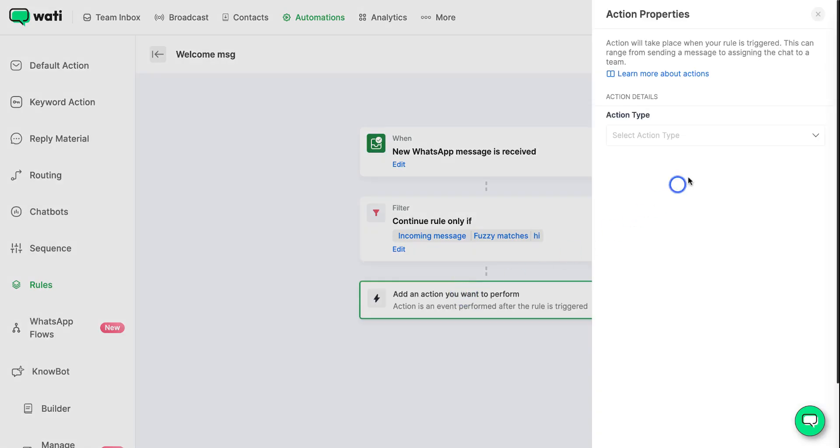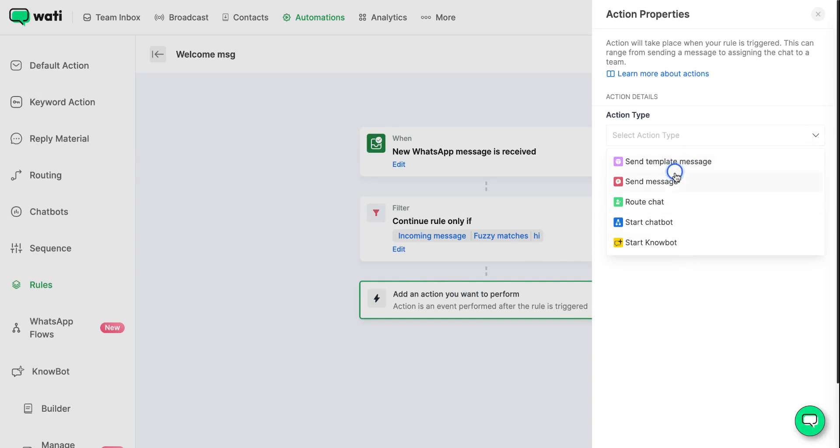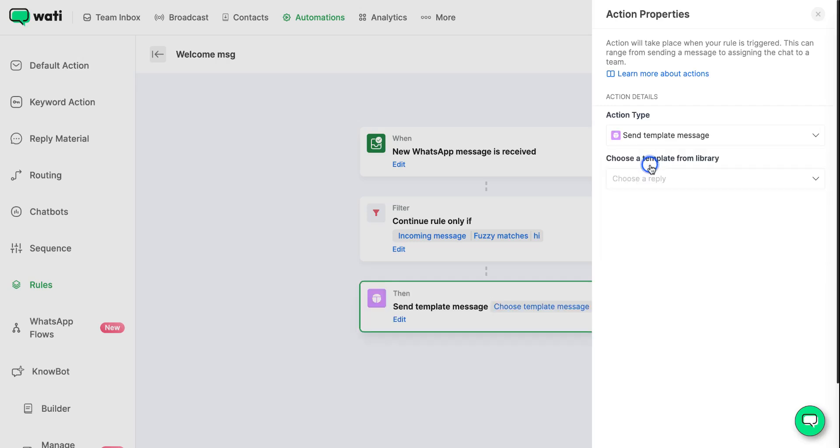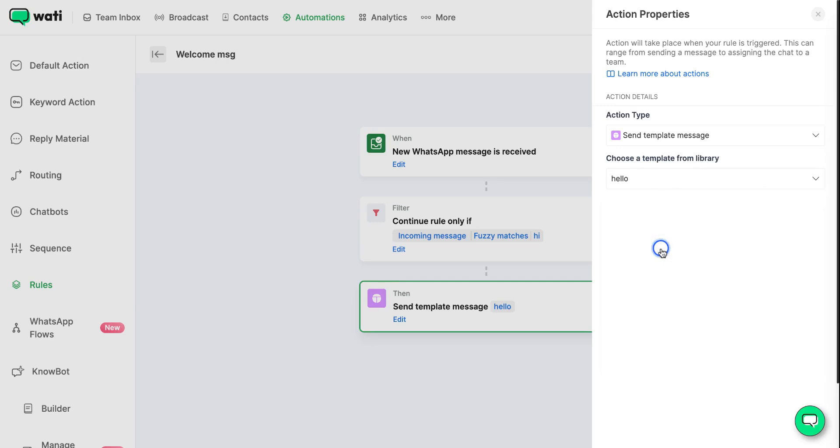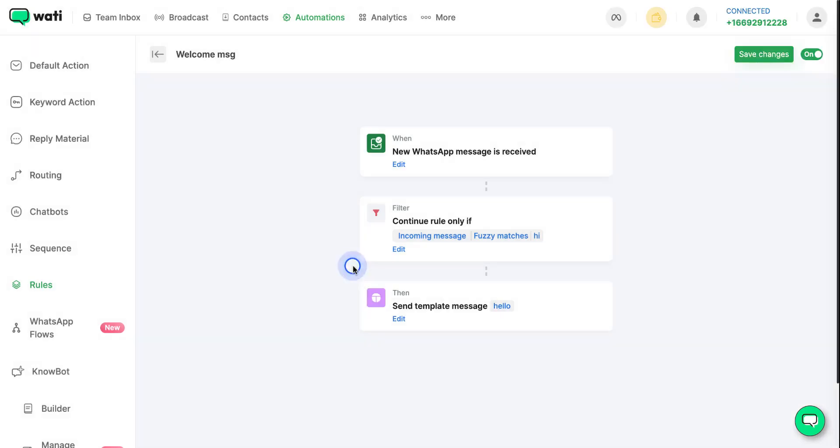After this, for the action that you want to perform, you can click on any of these options available here. Let's say you want to send a template message. Now you can select the template message that you created for this particular rule. After this you can save your changes.